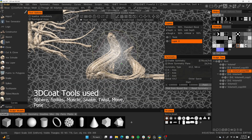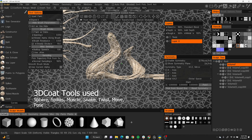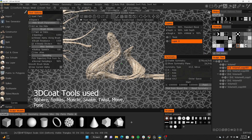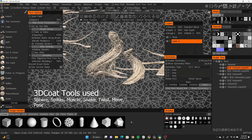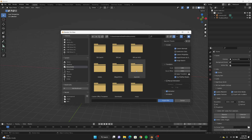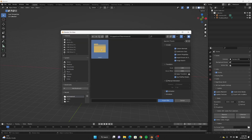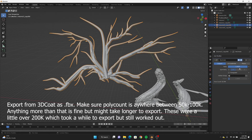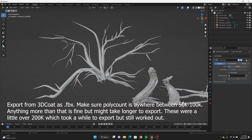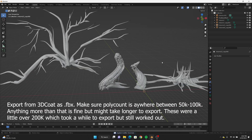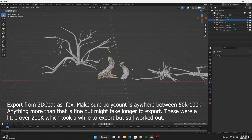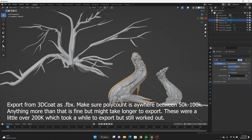I didn't want to spend too much time in 3D Coat. In the past I've made massive kits inside 3D Coat but when I export them it takes forever because they're so dense, so high poly, and my computer isn't strong enough. These are the only four models I made inside 3D Coat, and when I bring them into Blender I export them as FBX.